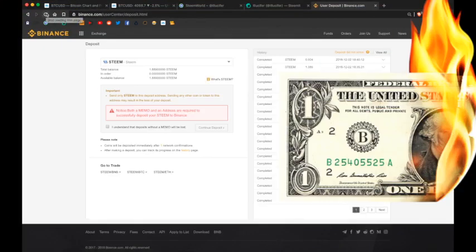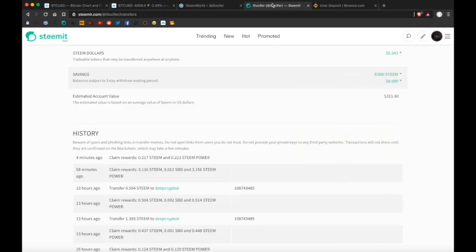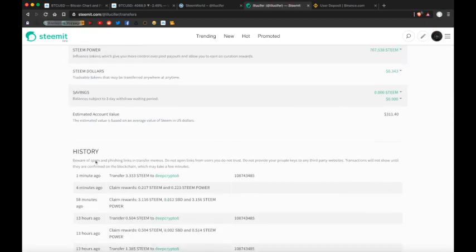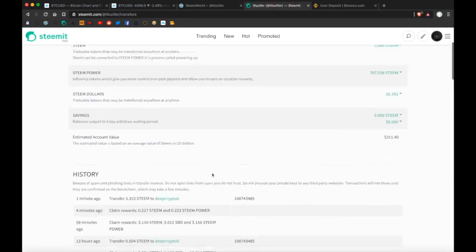Refresh this again. Yeah, I mean it's pretty quick. Steem is actually one of the fastest blockchains. Oh, there it is.